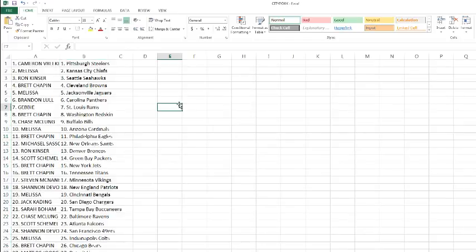Alright, Cameron grabbing the Steelers. Melissa with the Chiefs. Ron with the Seahawks. Brett with the Browns. Melissa with the Jaguars. Brandon with the Panthers. Gebster with the Rams. Brett with the Redskins. Chase with the Bills. Melissa with the Cardinals. Brett with the Eagles.